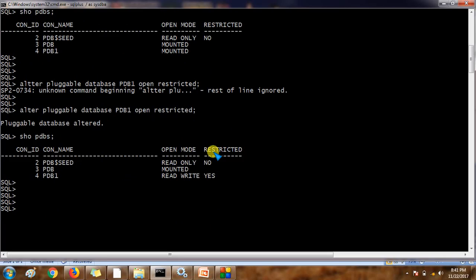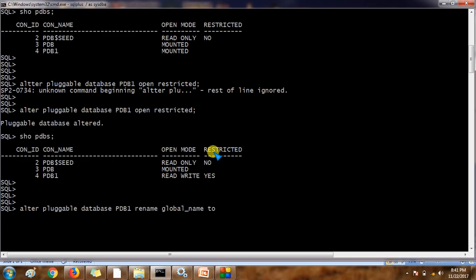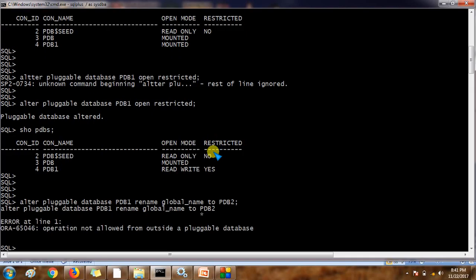This is the important step where we are going to rename the PDB. The command is: ALTER PLUGGABLE DATABASE pdb1 RENAME GLOBAL_NAME TO pdb2. But we get an error: 'Operation not allowed from outside the pluggable database.'